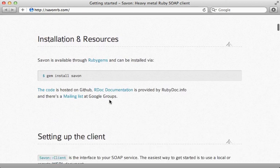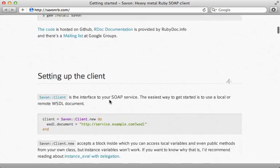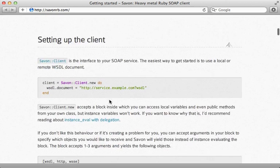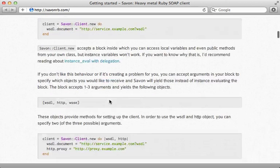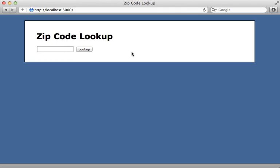Here, let me show you how it works. I have an application here where I want to gather information given a zip code. For example, if I enter in a zip code here and then hit lookup, I'm going to get information back.